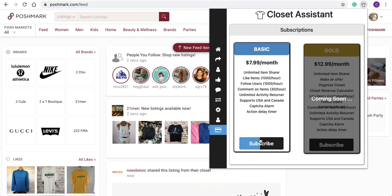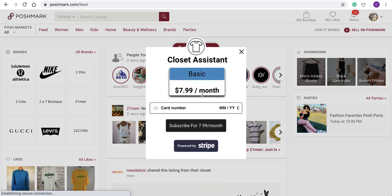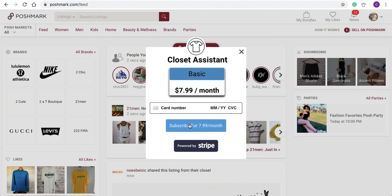You will select the basic package and subscribe. You'll enter in your information and then click Subscribe. You'll receive a pop-up message after that which says your account will be active within five minutes.